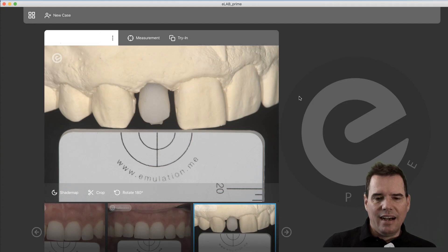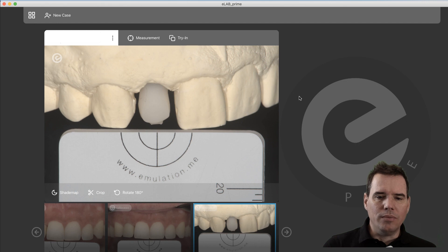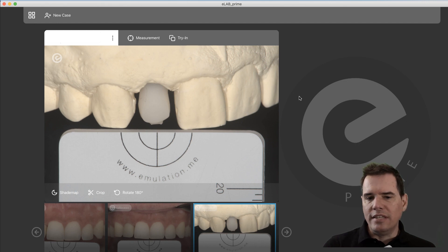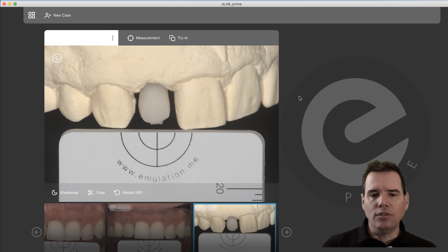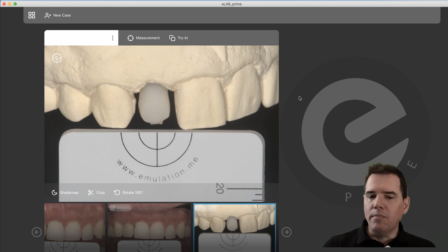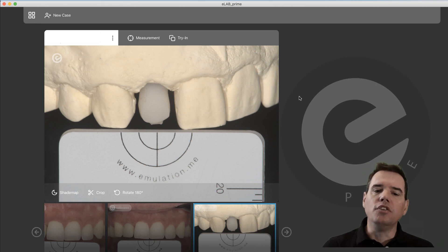Hello everyone. I just wanted to record a quick tutorial because people often ask us the question: how do I get a mixing recipe for an implant abutment using the veneer mold?